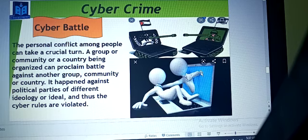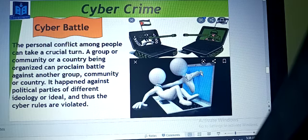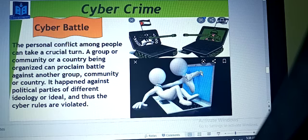Personal conflict among people can take a crucial turn. A group, community, or country being organized can proclaim battle against another group, community, or country. You may have different opinions, but we should not create a battle over that. It happens again with political parties of different ideology, and thus cyber rules are violated. Obviously if there is a crime, there are also rules and penalties against it. I hope you are clear about cyber battle.